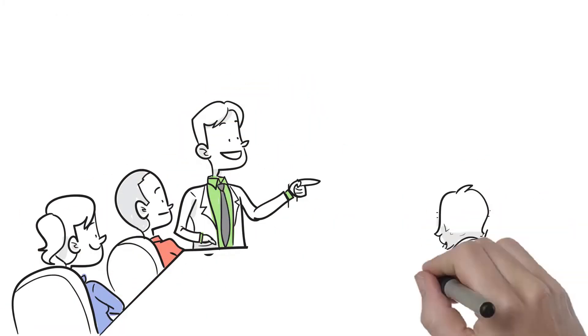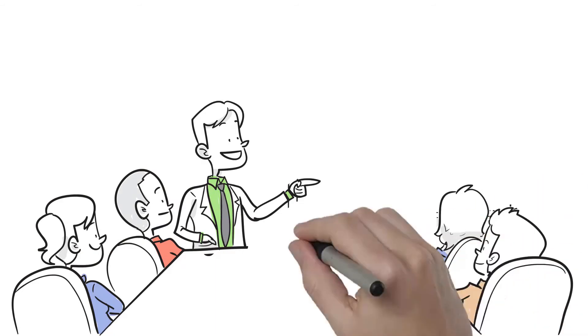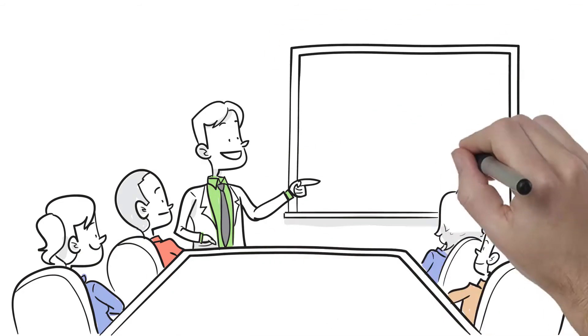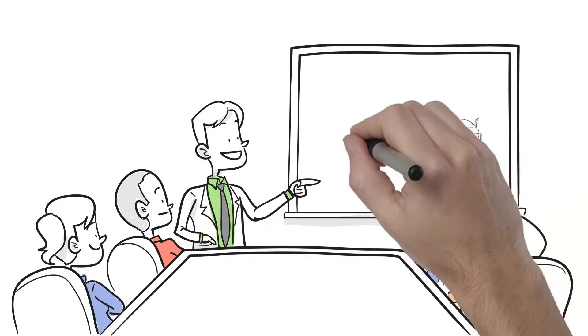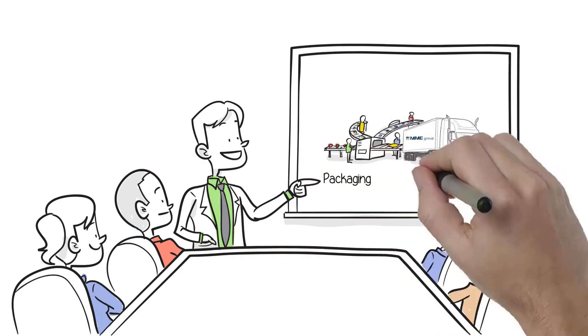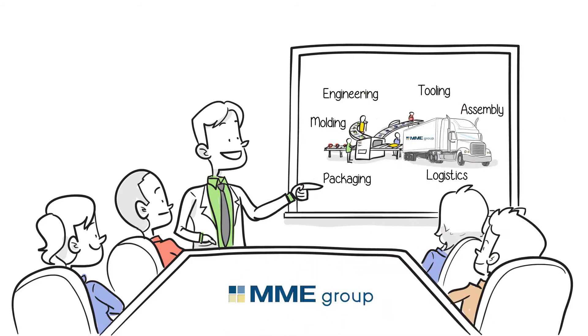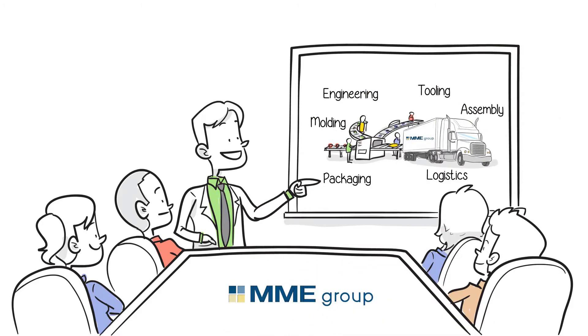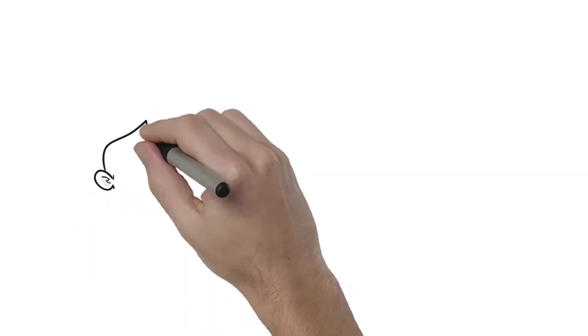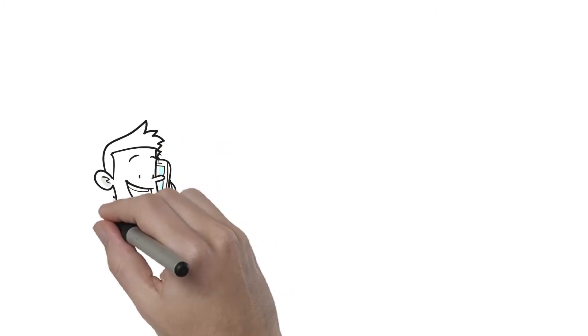MME is a vertically integrated contract manufacturer that can function as the sole supplier in the process, saving time and money. We have a comprehensive understanding of all deliverables. Here's how it works.